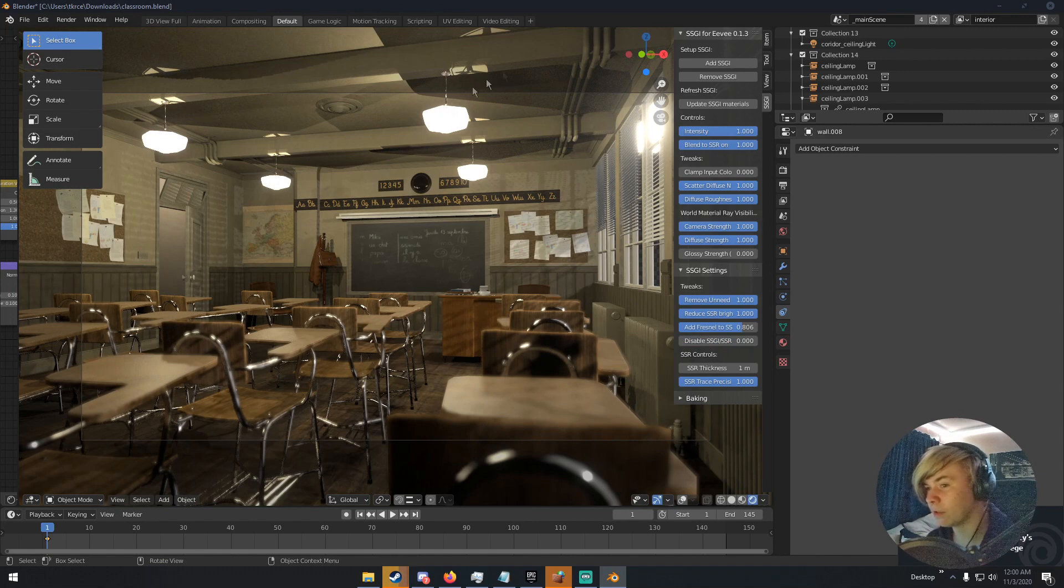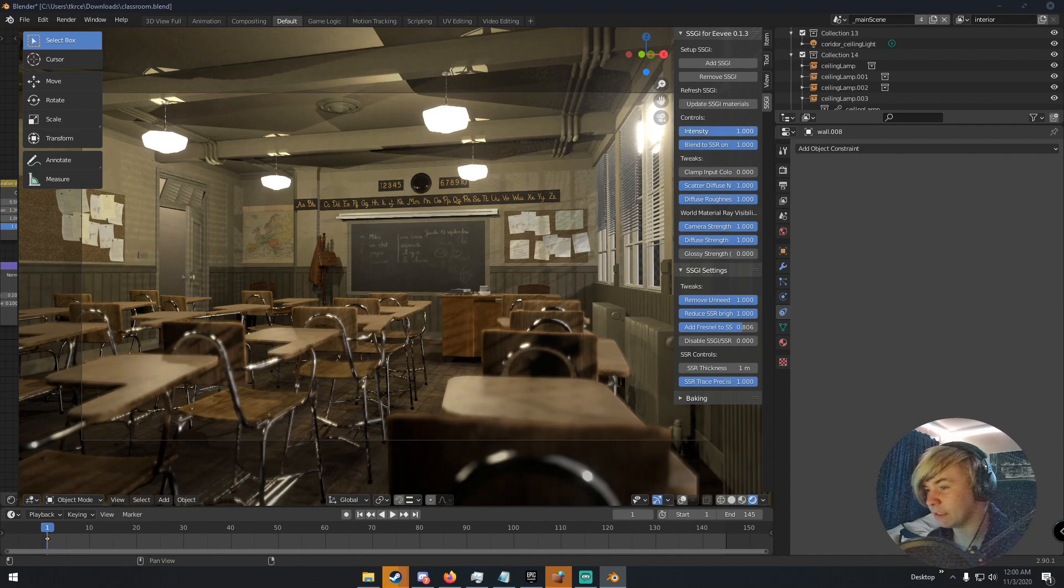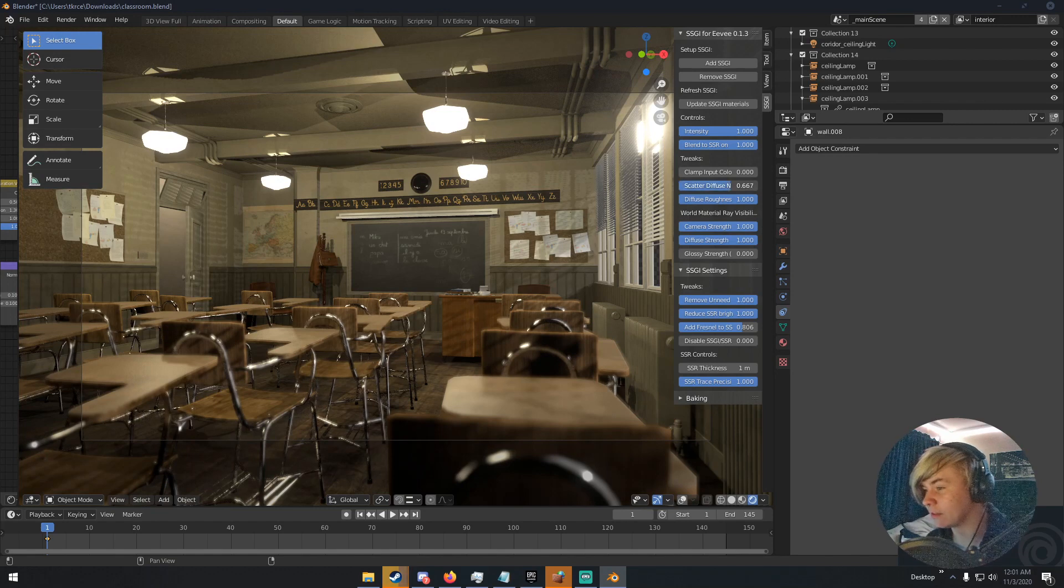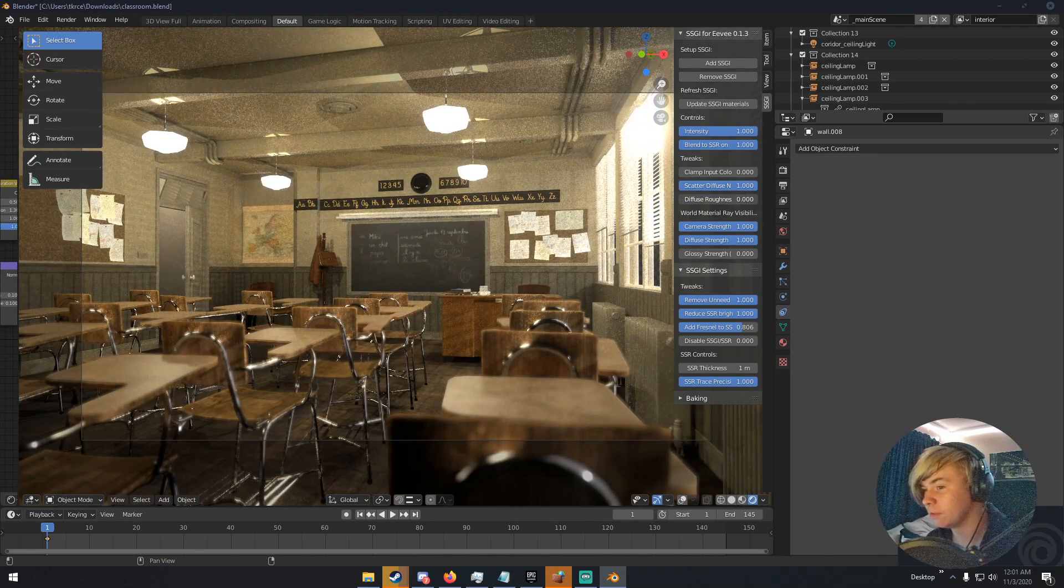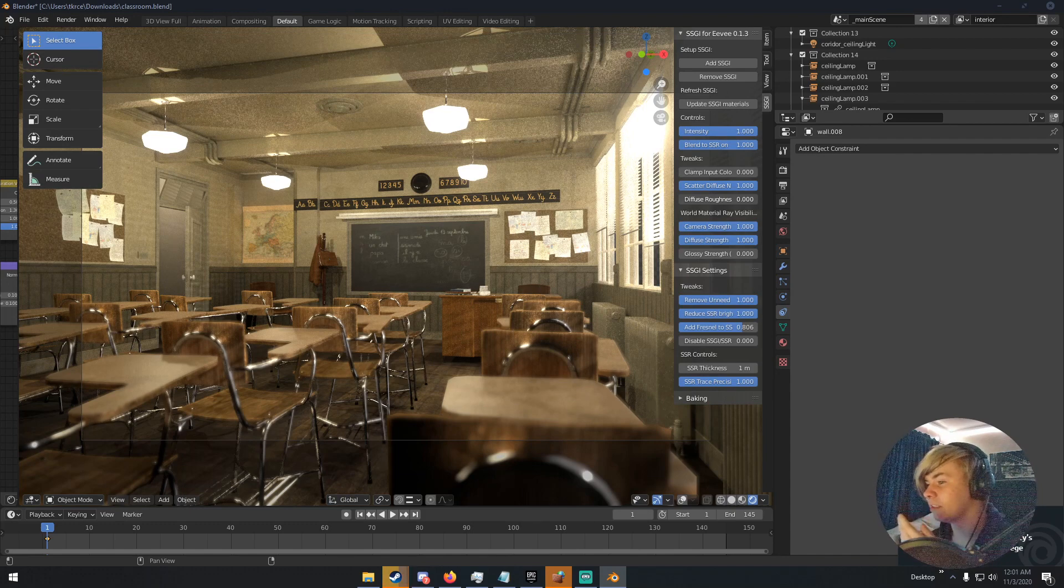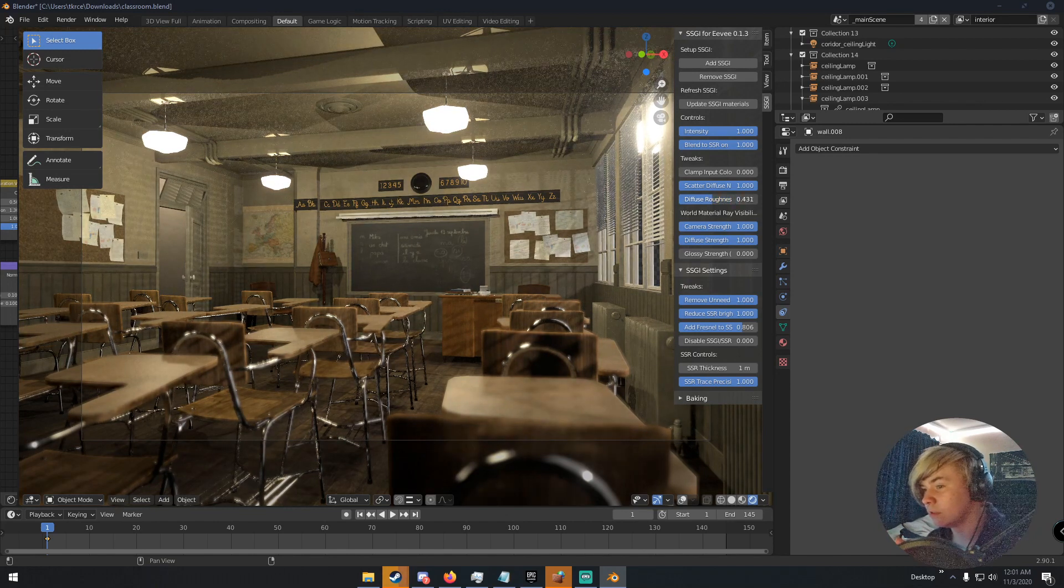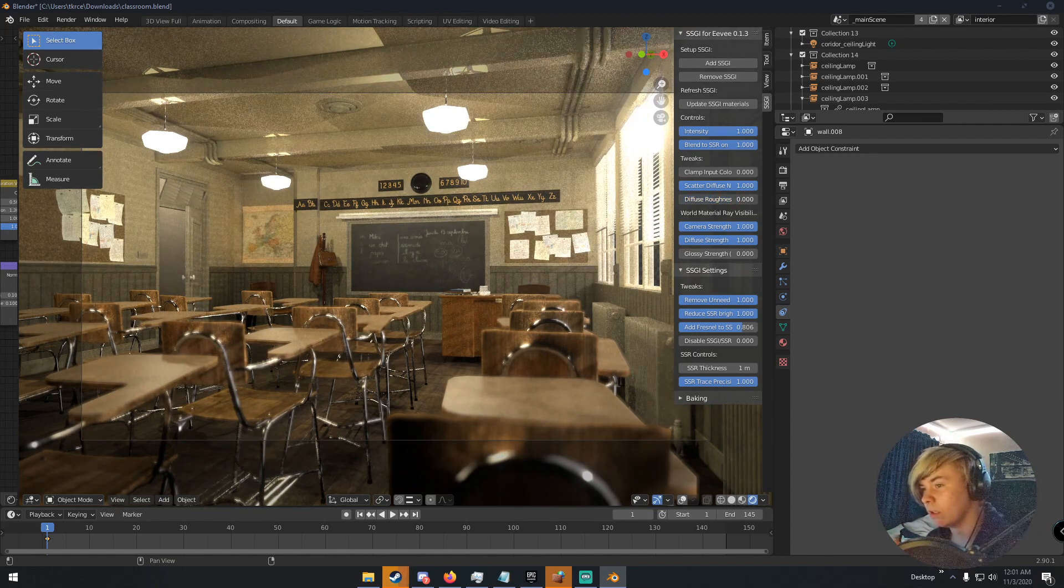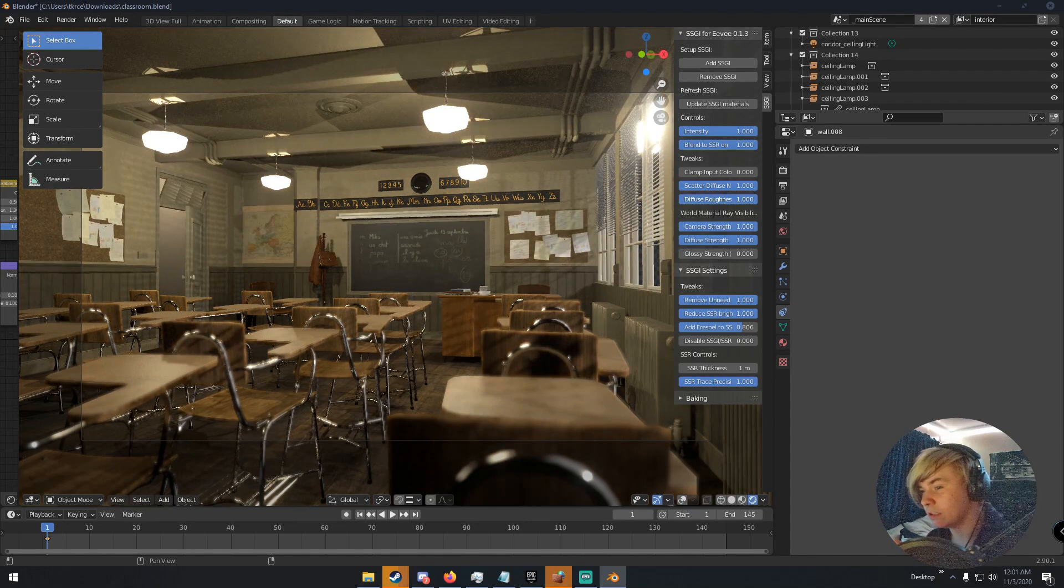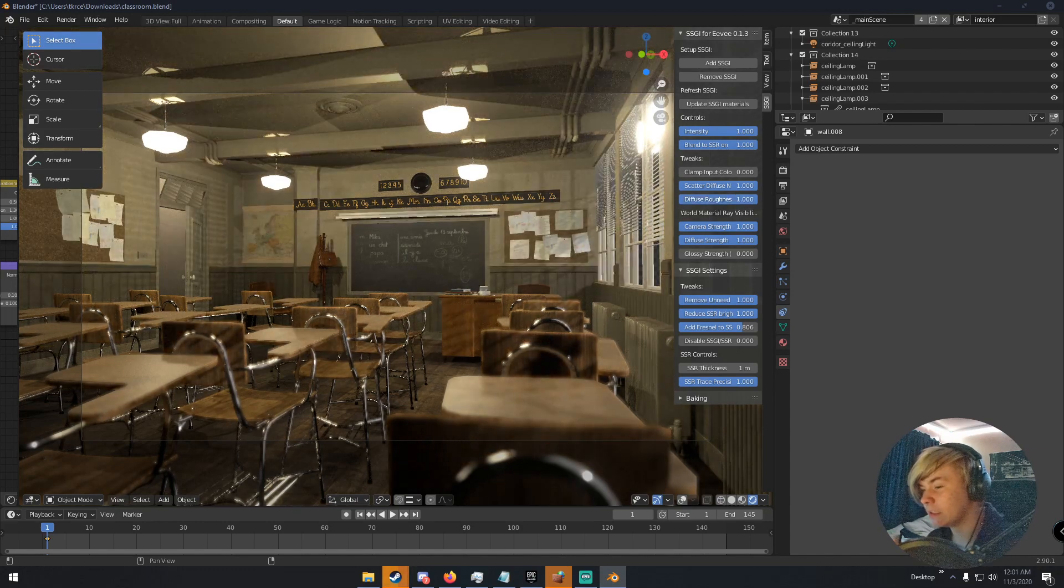It's still not near what cycles is, but you can change the intensity and stuff. Change the scatter and stuff. And you can change the roughness of the diffuse materials. So this obviously makes everything a lot more glossy and a lot more reflective. So you can keep it like that or you can change it up. This lets more light into the scene, basically.